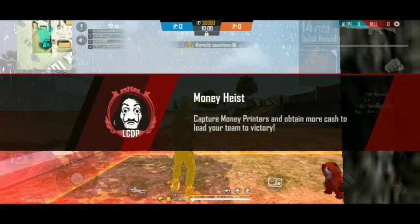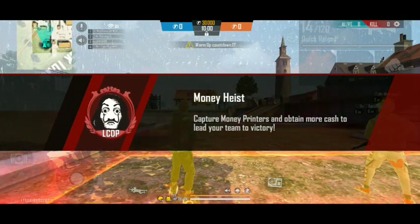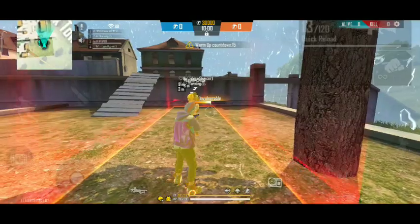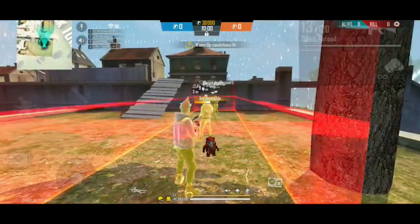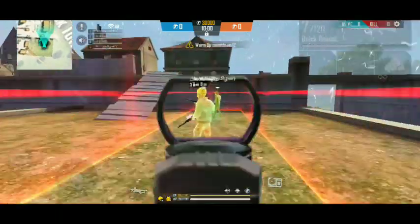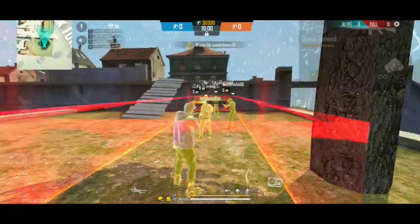Hello friends, you are watching Jillzone and I am Nikesh. In this video, we will talk about free tournaments.